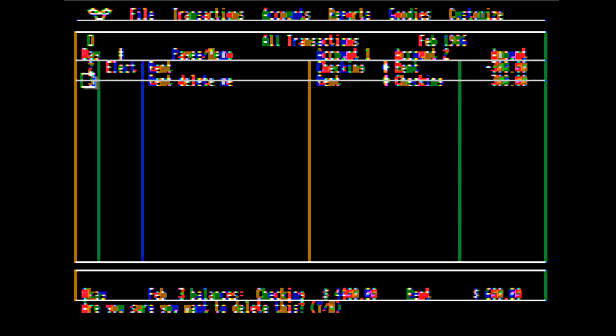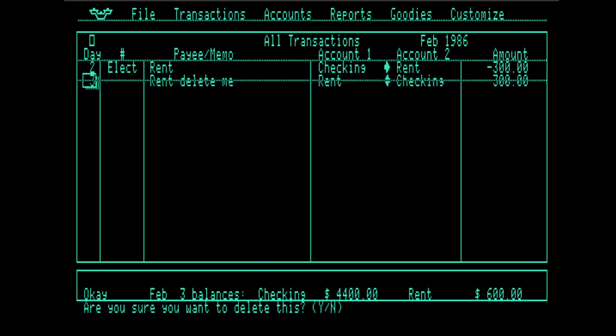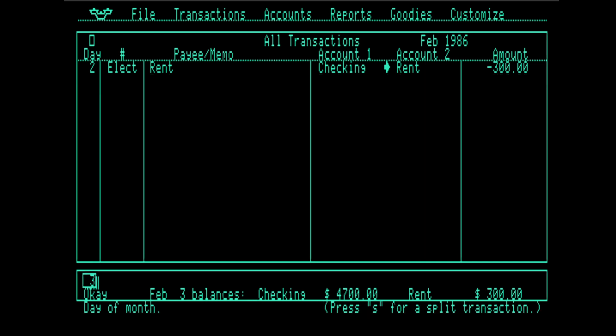A couple people on Twitter have pointed out that on a phosphor CRT monitor, it doesn't look this bad. It definitely looks worse in emulation and on today's LCD monitors than it would have back then. But I think they really wanted to draw these lines so that it looked like a register. And I think that's why they chose to use this graphics mode. Probably also made the menuing system much easier.